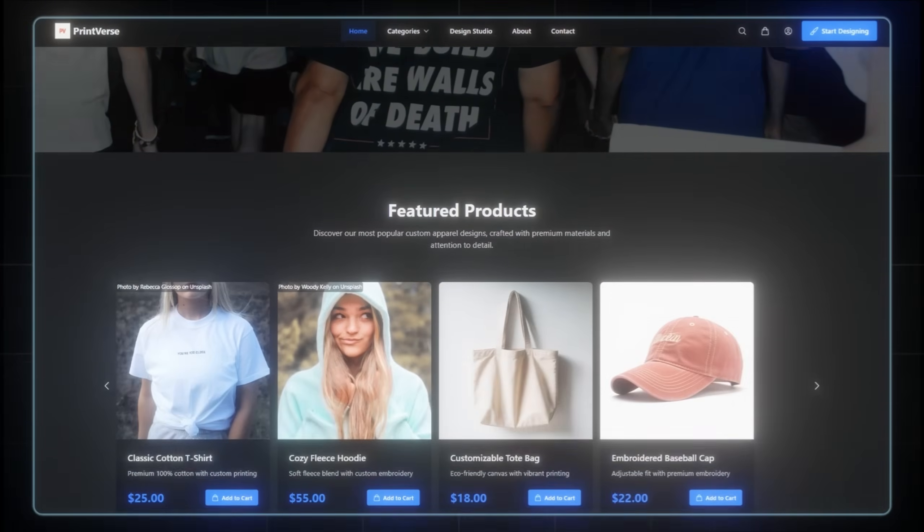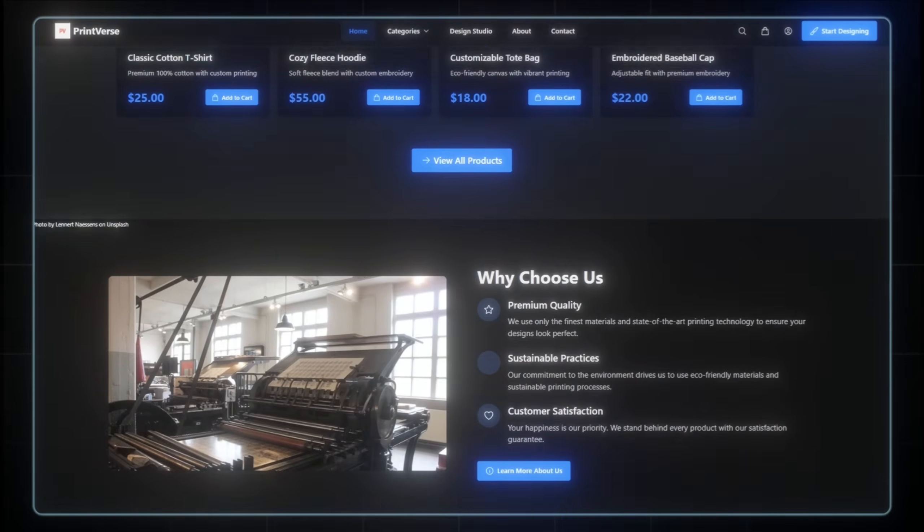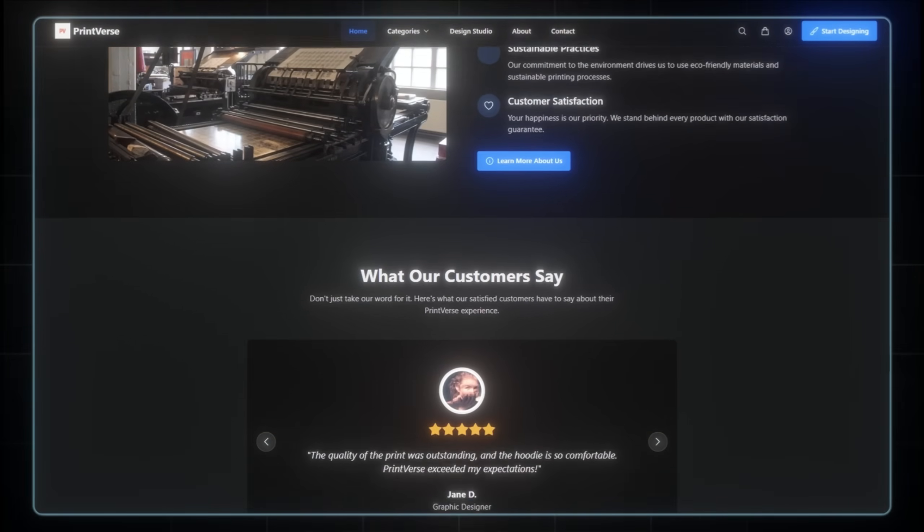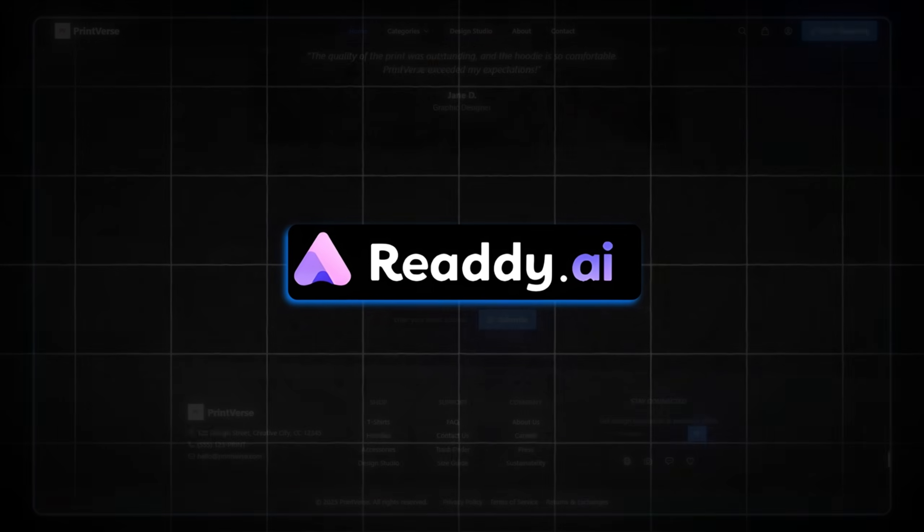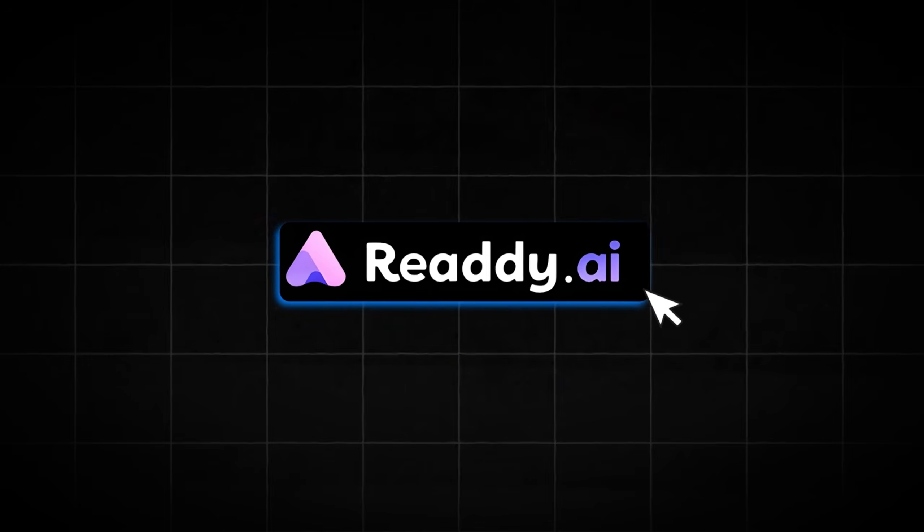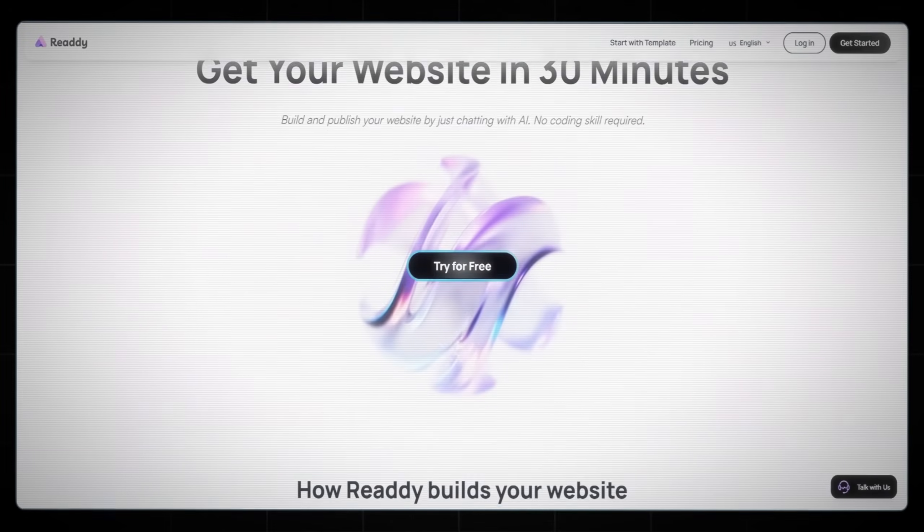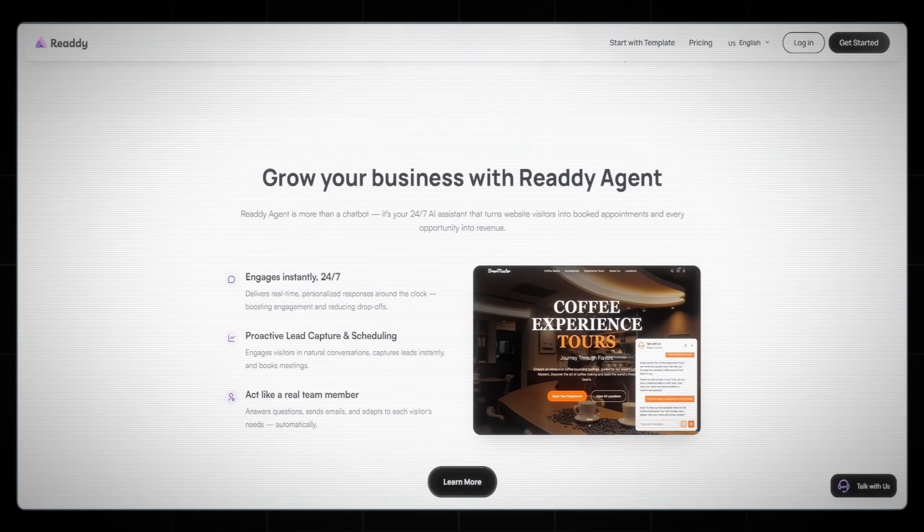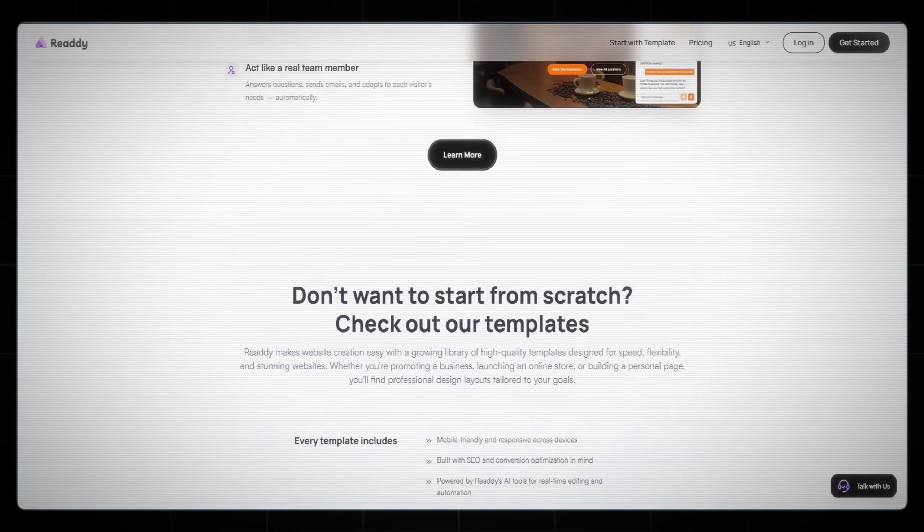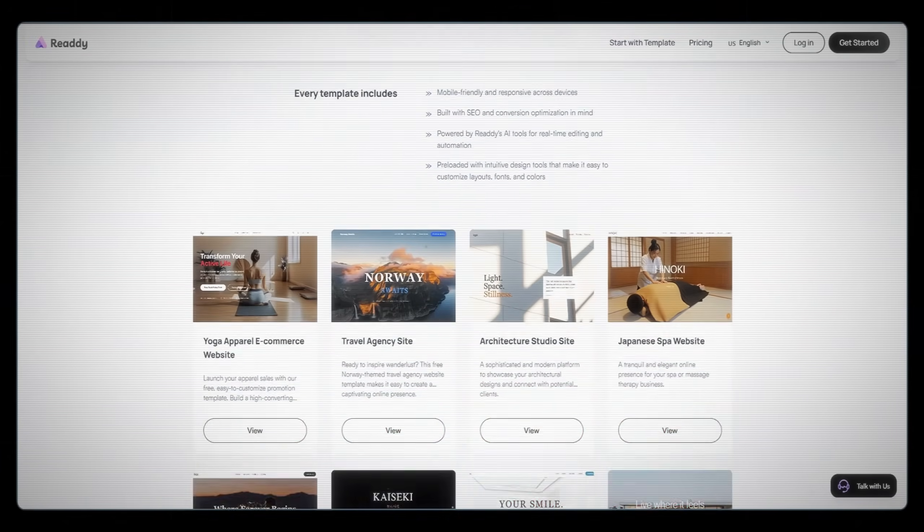In this video, I'm going to build a complete print-on-demand store, fully functional and ready to publish, using Ready AI. This tool can literally turn your idea into a full website in just minutes. No coding or web design experience needed.